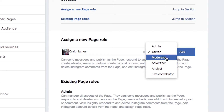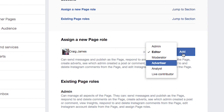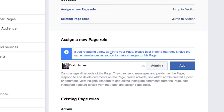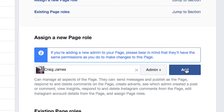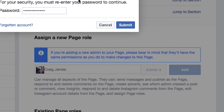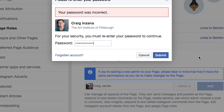You can also assign editor, moderator, and other roles. Most of the time, if you're a smaller organization and you trust the people working on your page, it's better to just give them admin so you don't have to come back and give them more permissions later. It does say that a new admin will have the same permissions as you to make changes to this page.